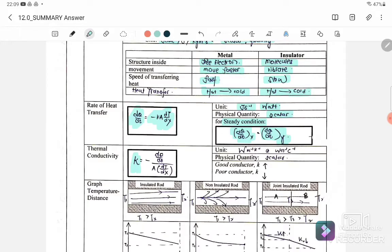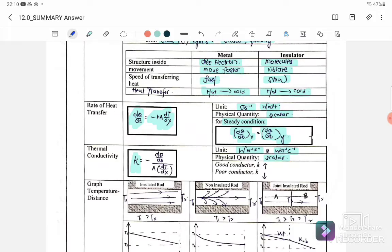Thermal conductivity k equals negative (dQ/dt) divided by the cross-sectional area times (dT/dx). The unit for thermal conductivity can be written as watt per meter per kelvin, or watt per meter per degree Celsius. It is also a scalar quantity. Thermal conductivity is the proportional constant that depends on the material being used.